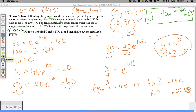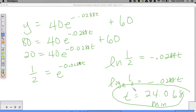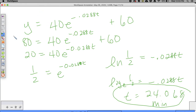So if you want to eat that pizza at 80 degrees, you have to wait 24 minutes before you can actually do it. That's a nice applications problem, and I'm going to give you something very similar to work on.